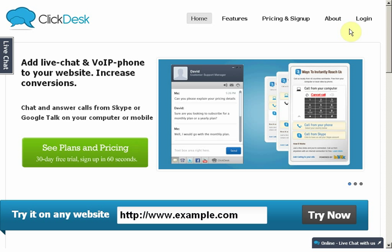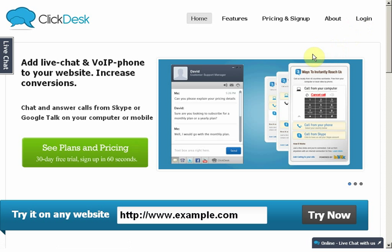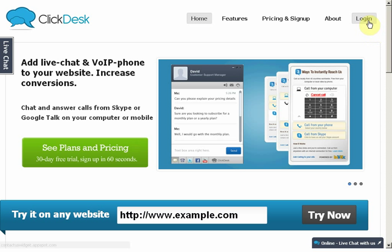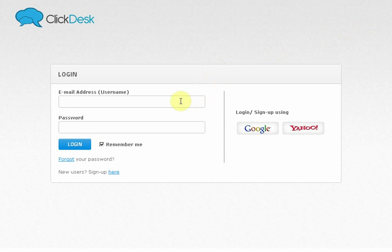Hello, and welcome to ClickDesk. In this video, I'm going to show you how you can add ClickDesk to your website in just a few minutes. ClickDesk is the most advanced and fastest live chat solution with support for live call and social media communications.